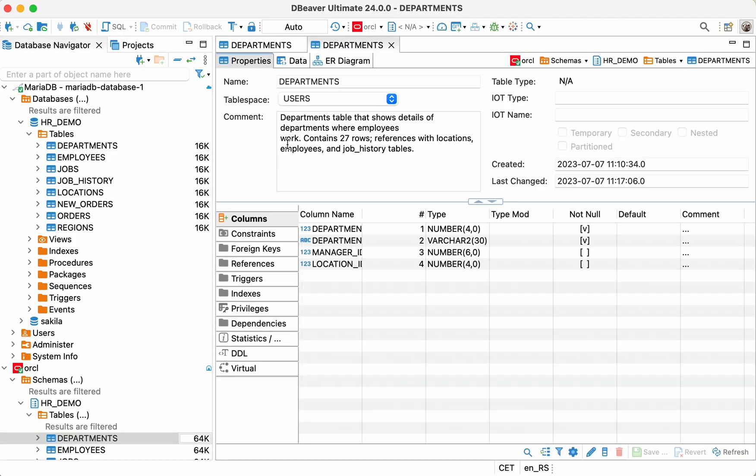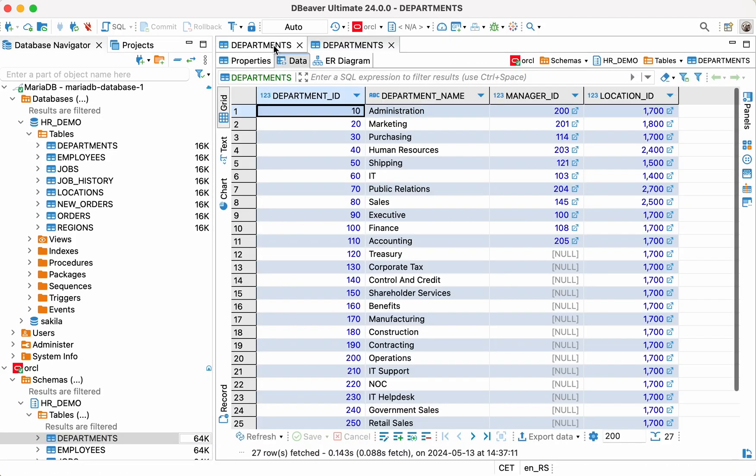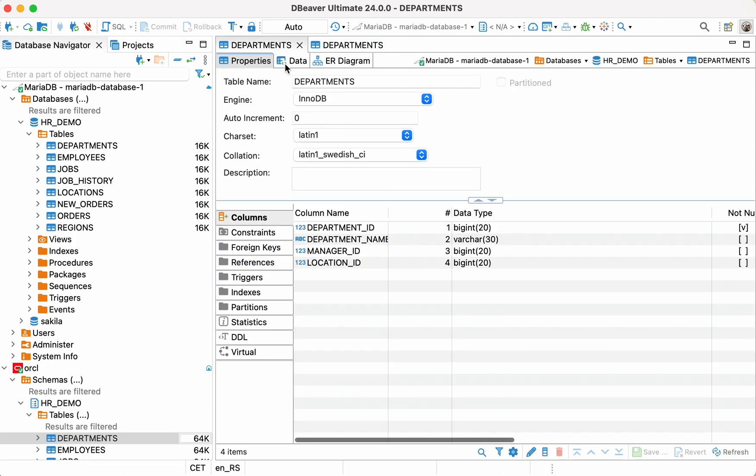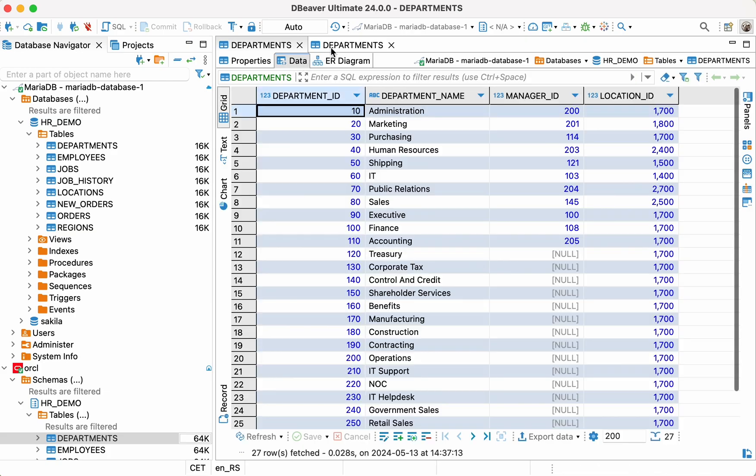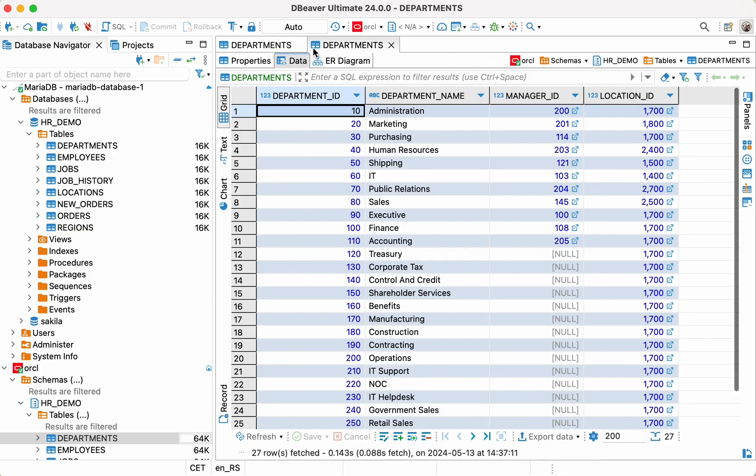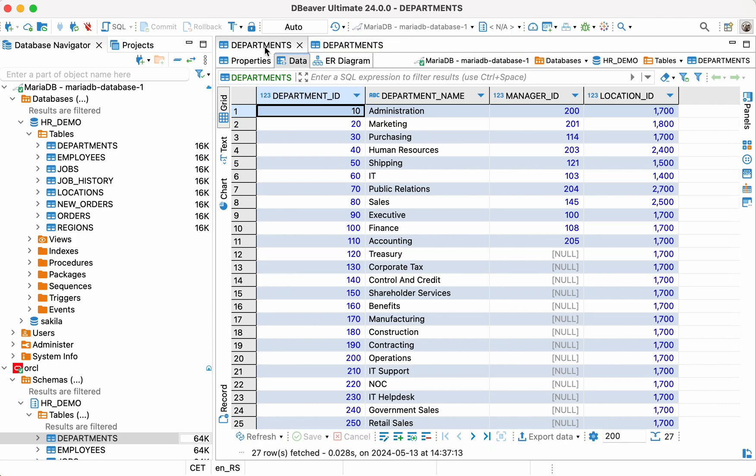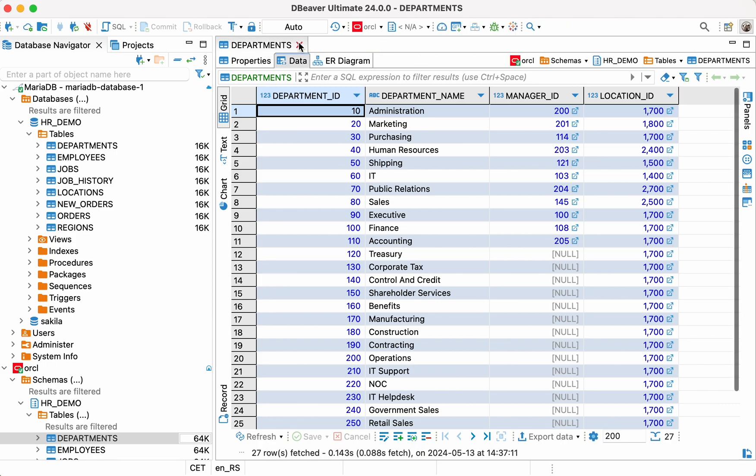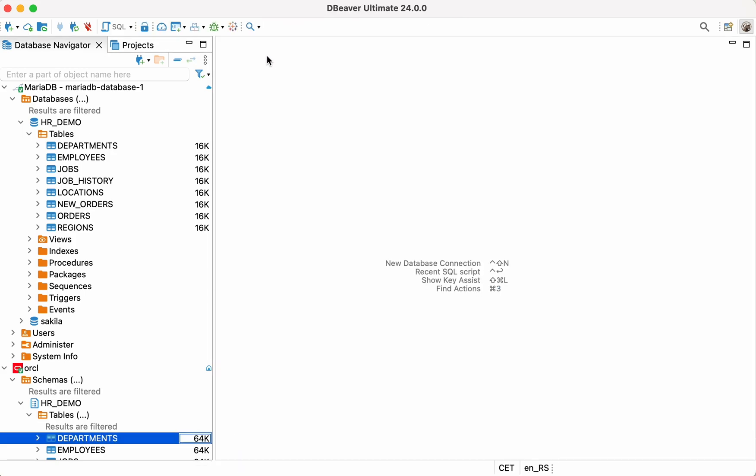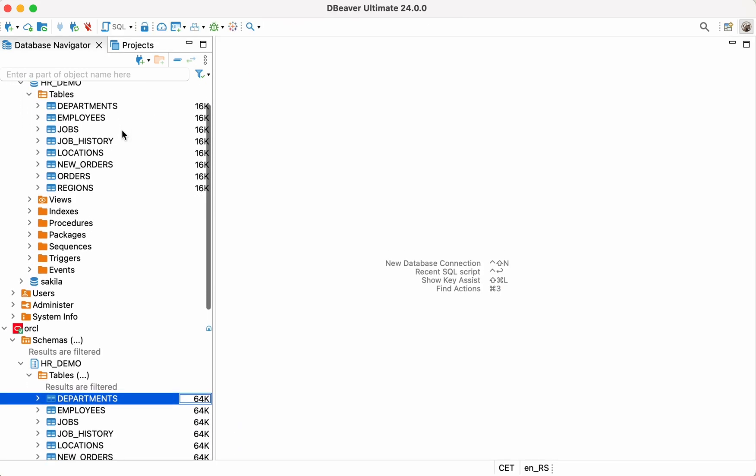Of course, there may be natural skepticism that dBeaver can make such a challenging task simple and do so as reliably as it does. Therefore, we suggest using the Data Compare feature that helps you ensure with 100% confidence that the migration was successful.